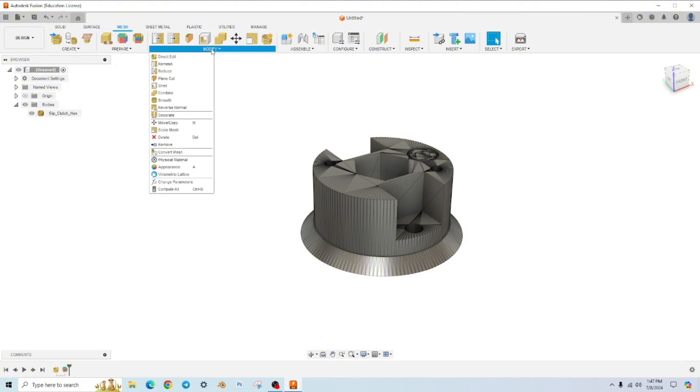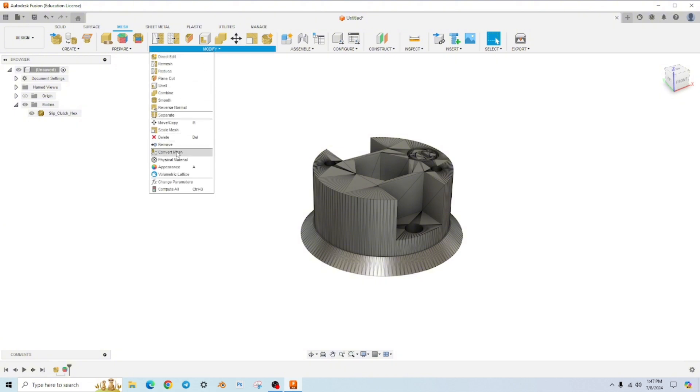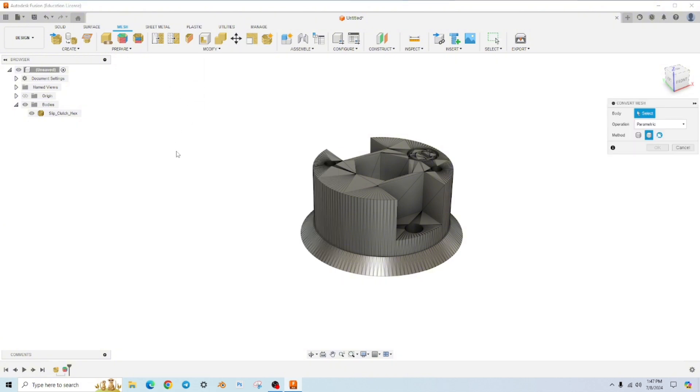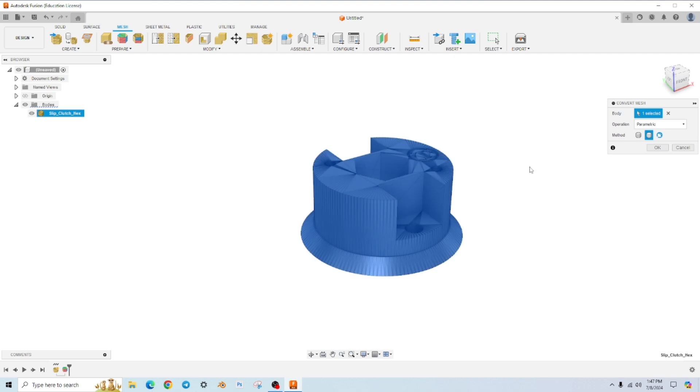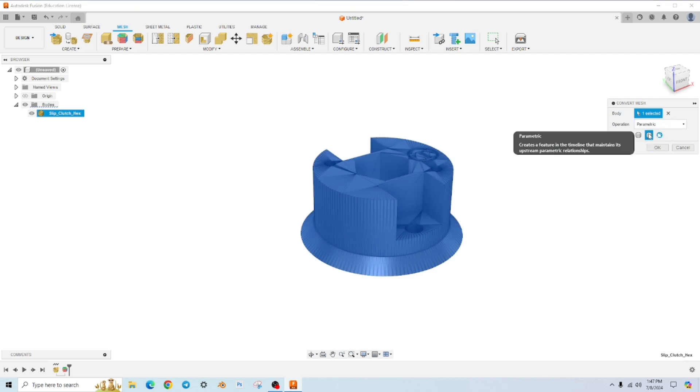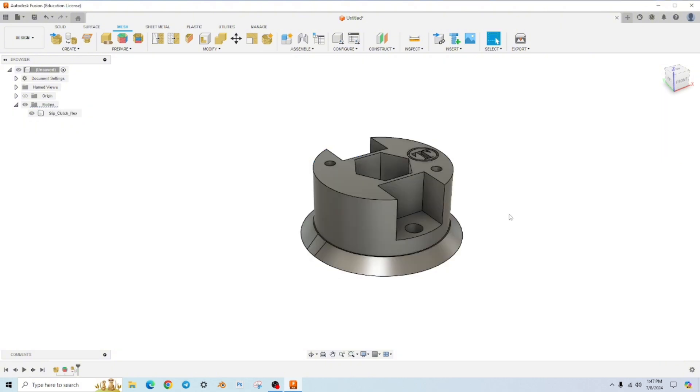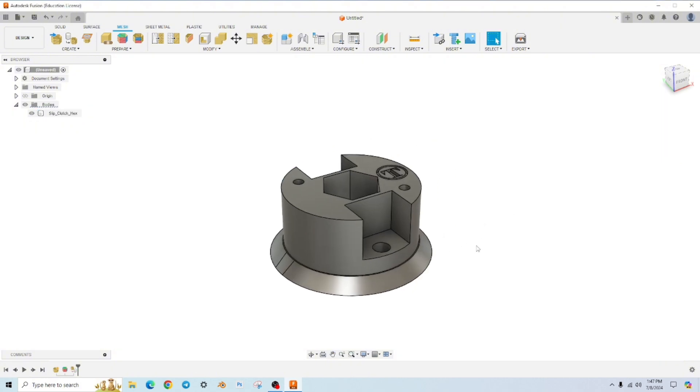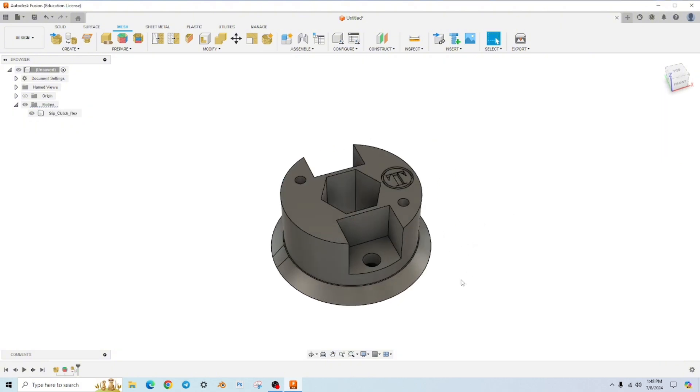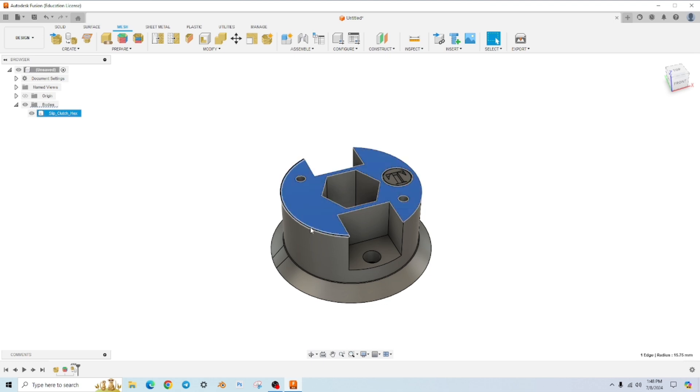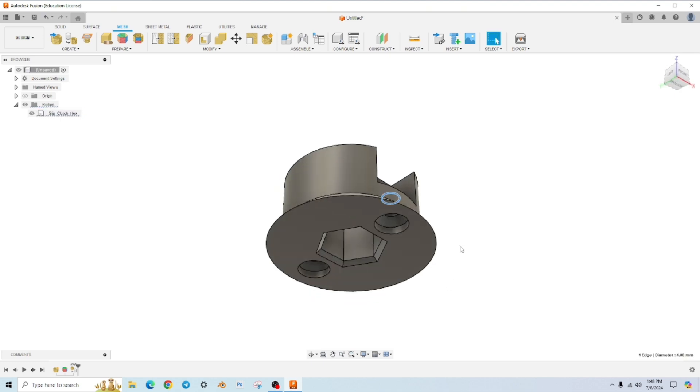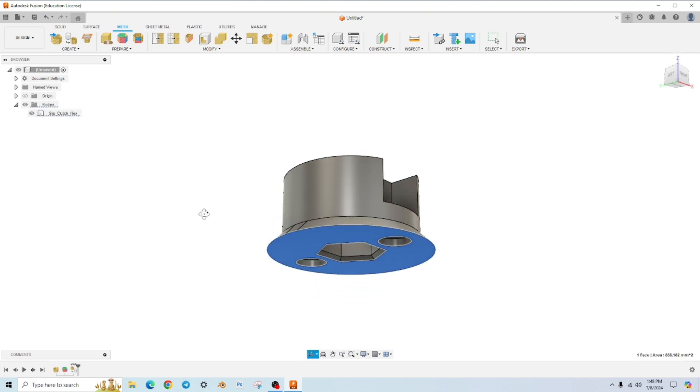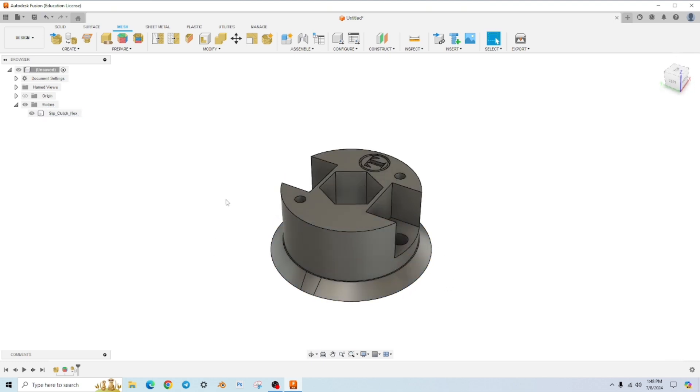Let's go up to modify, convert mesh. And again, a little window pops up. Let's select the body. The options you want to choose are parametric and prismatic. So let's hit OK. And there you go. It's converted to a solid body and I can click on edges. I can do any changes I want to from this point.